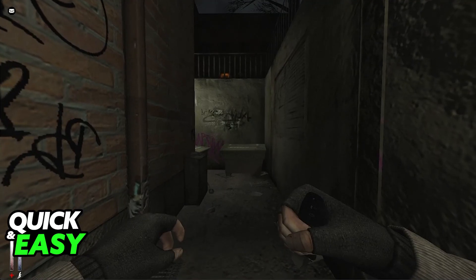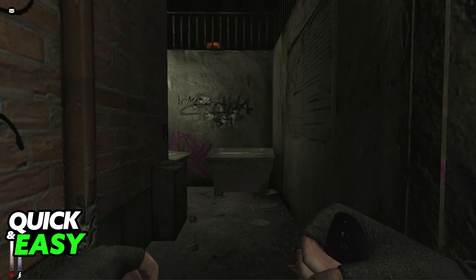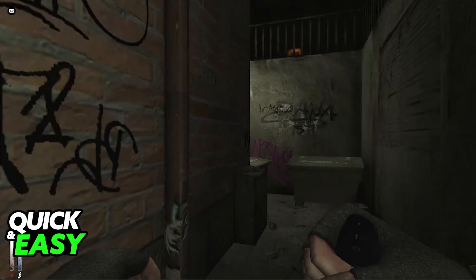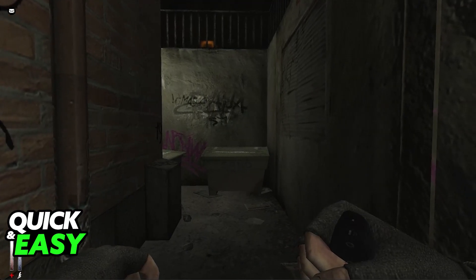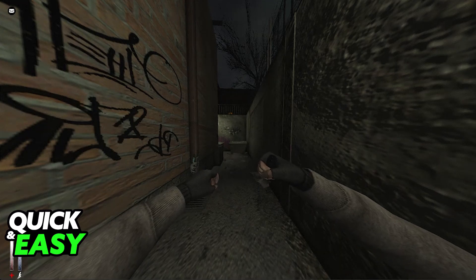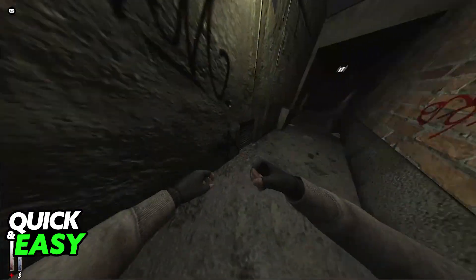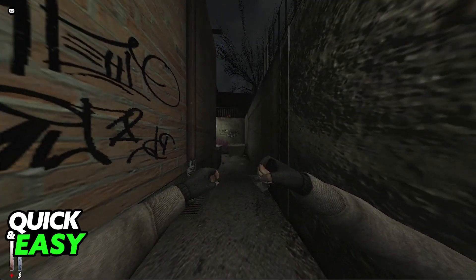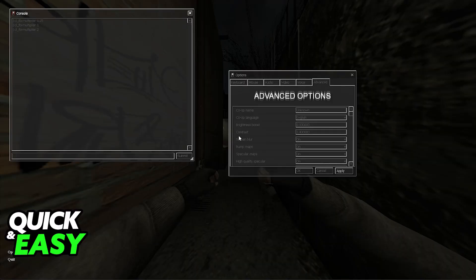For example, take a look at this alleyway here, how much I can see. I am going to turn around, open the console, and then type out the same command, but set it to 1. I cannot see this graffiti on the wall anymore when I change the value. This is how it looks with 2 — it is very trippy because you can see a lot, even stuff that you are probably not supposed to see, so you might encounter rendering problems.